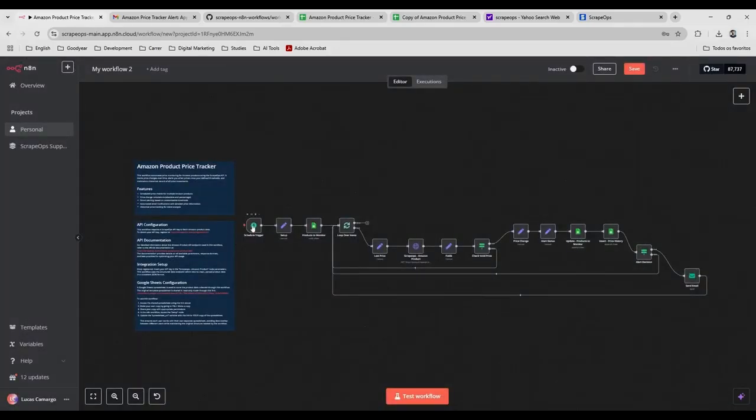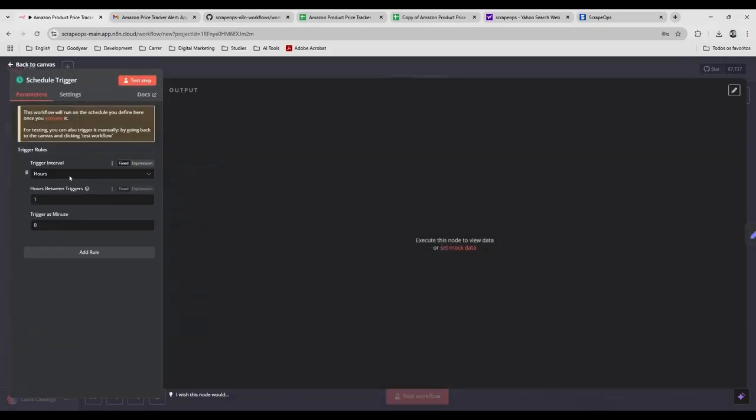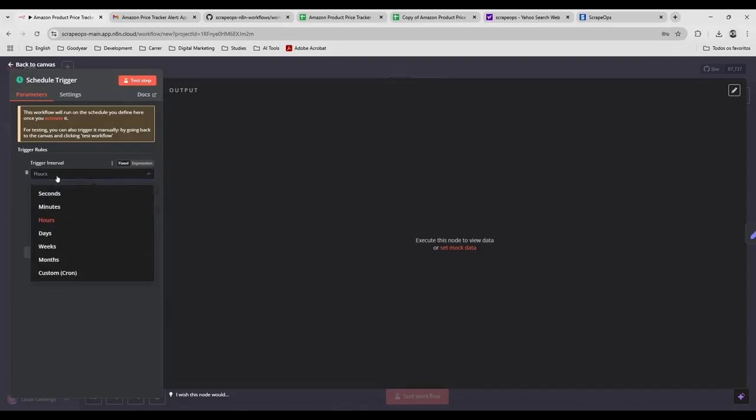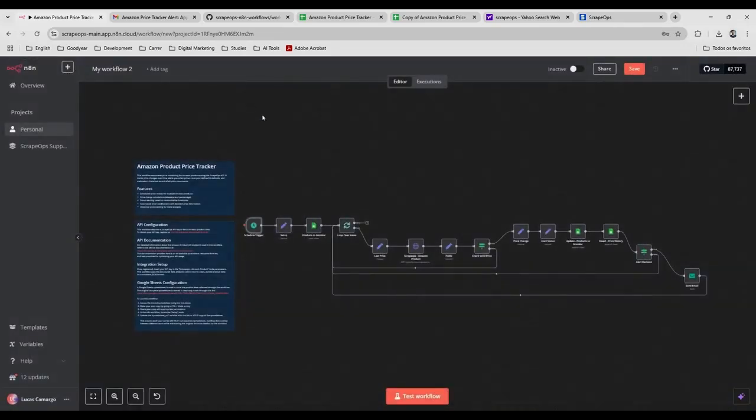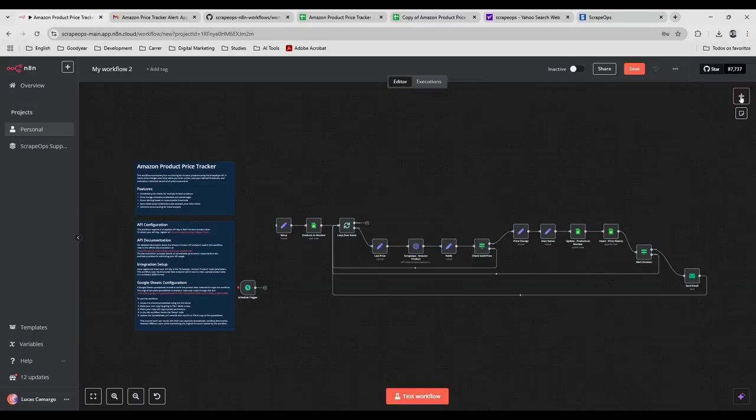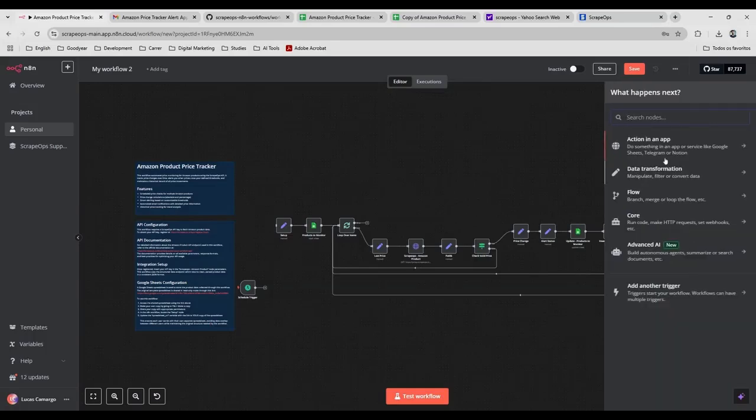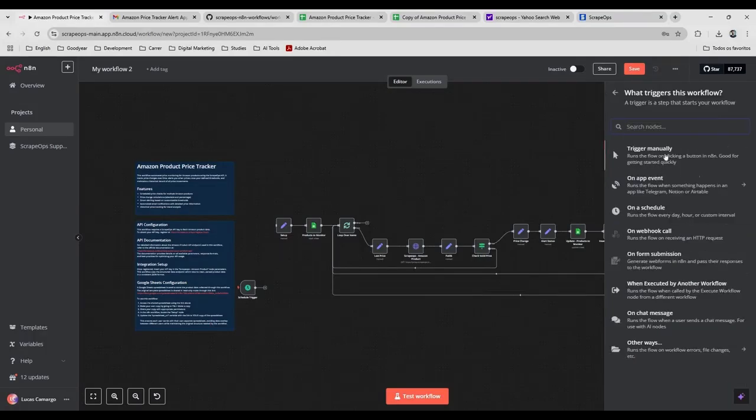And another important thing is this schedule trigger. You need to make sure how often you want it to be executed. The frequency. Okay, just for testing purposes, I'm going to execute this manually. Okay.